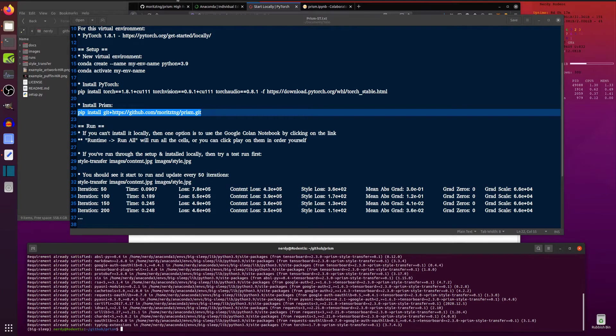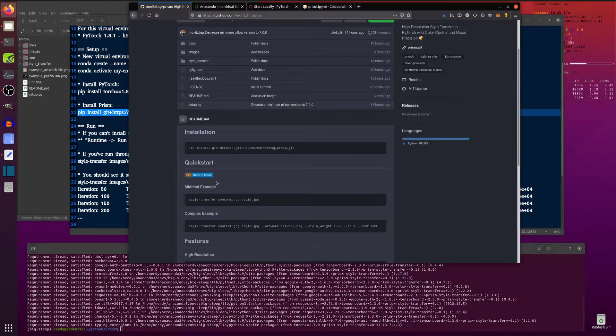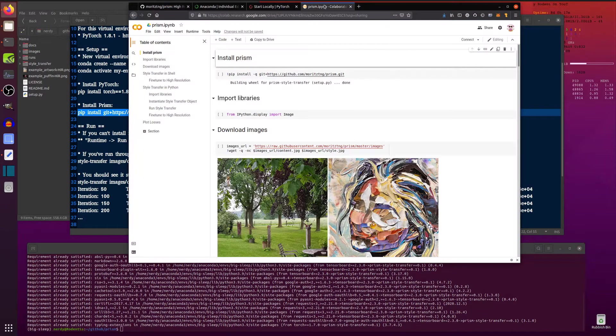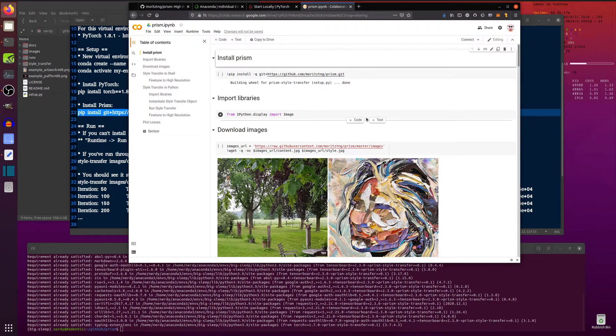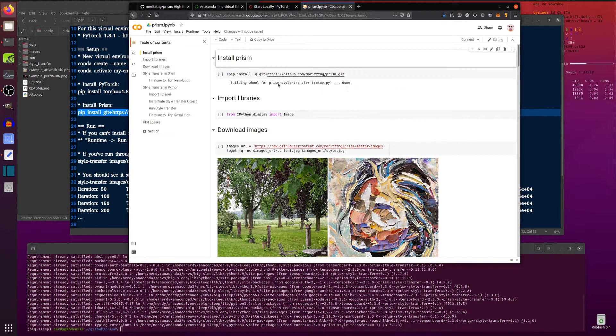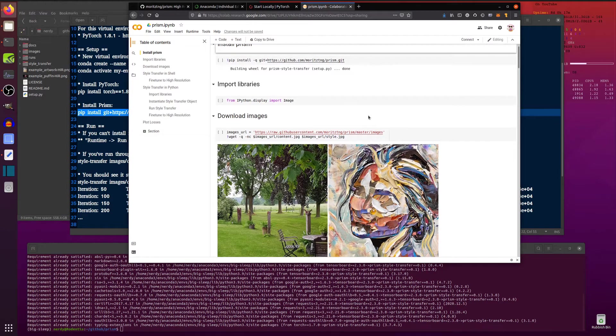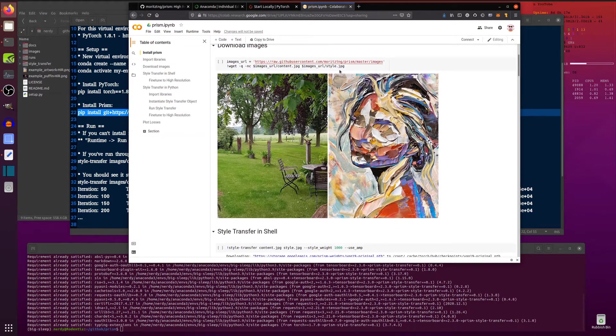Or the other option is if you don't want to install it locally there is of course a Google Colab notebook link there as well. So if you want to run it on Google's computers instead then there you are. So that will run the pip install on their computers and you can see all through this web interface what is going on.